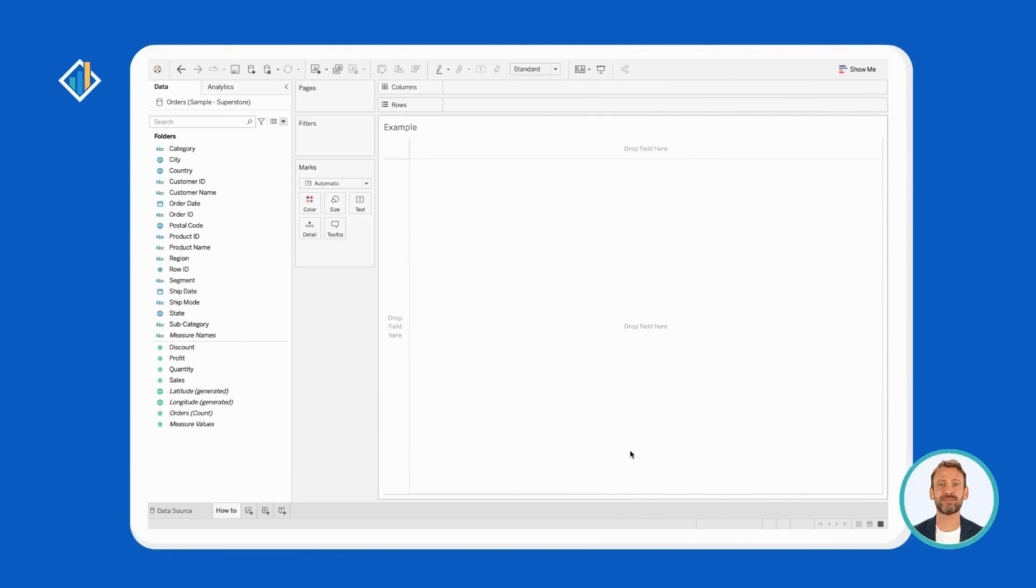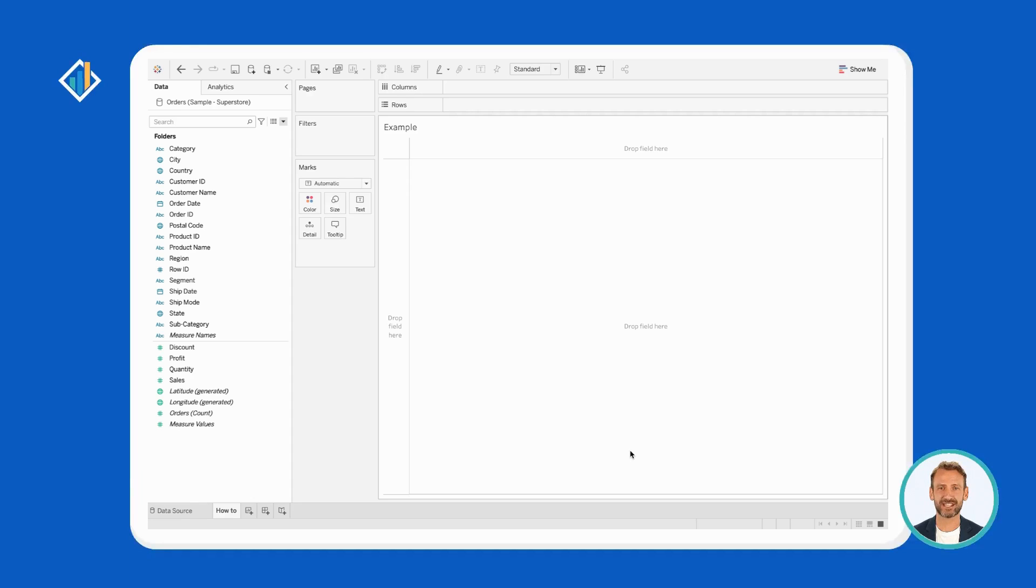Splitting a field in Tableau is straightforward. Let's do it together. After connecting to a source, Tableau brings you inside a worksheet. Before building your visualization, there are high chances that you need to perform a few data transformations.